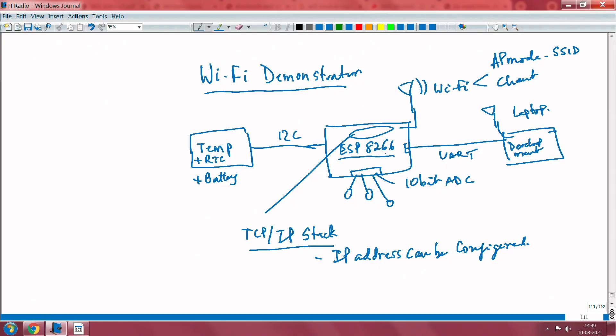Let us do a demonstration of Wi-Fi technology. I will show you an overview of what is out here and then we can also look at the source code. So here is what the demonstration is: we have a module called 8266. This is a very powerful SOC — you can look for NodeMCU. It actually integrates the ESP8266 Wi-Fi module.